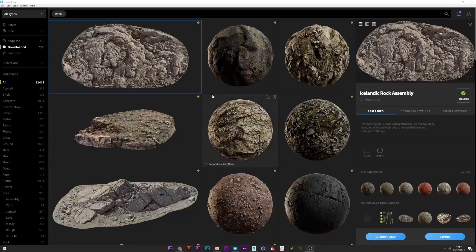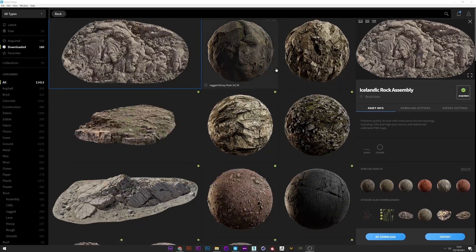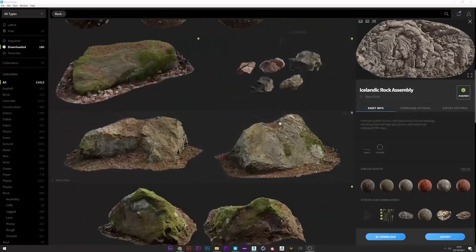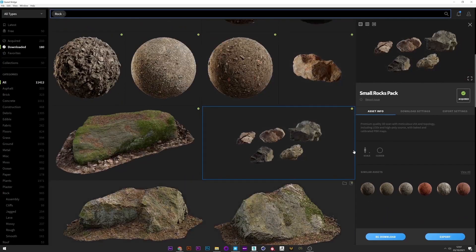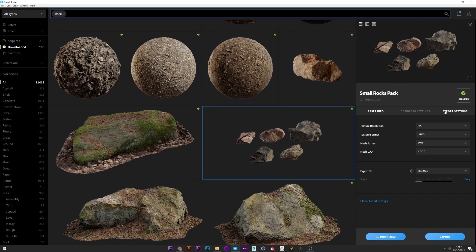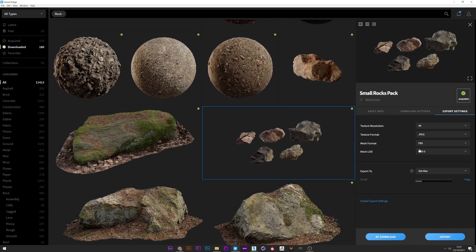For my rocks, I just went to the Quixel Bridge and looked for rocks that I liked — here a small rock pack — that I downloaded and then exported to 3ds Max.